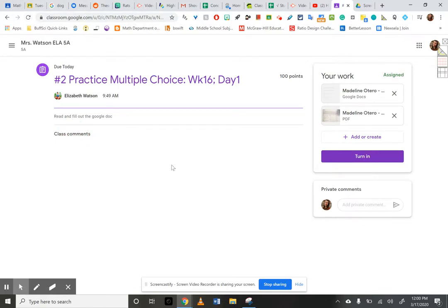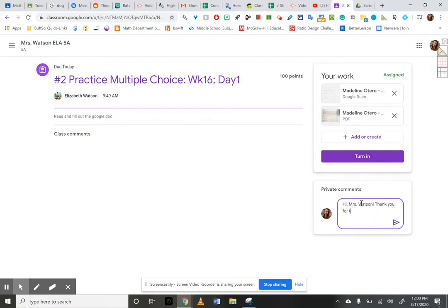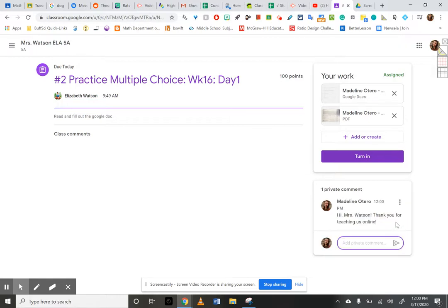So if you have a question for your teacher, you can add a private comment here. So, hi, Mrs. Watson. Thank you for teaching us online. And then you send it. And she can respond back in here.